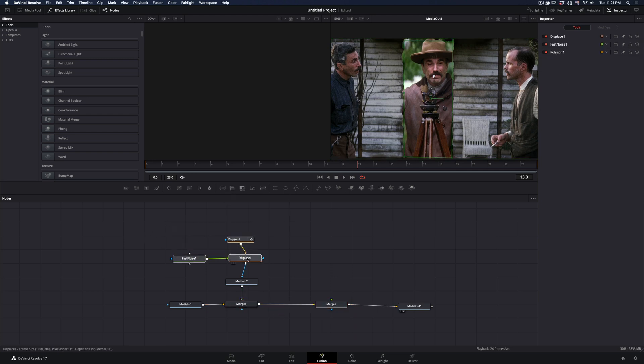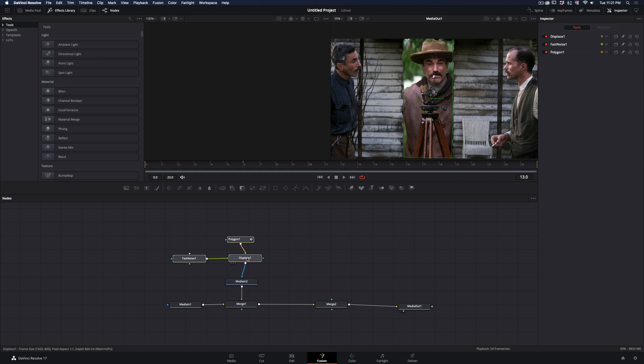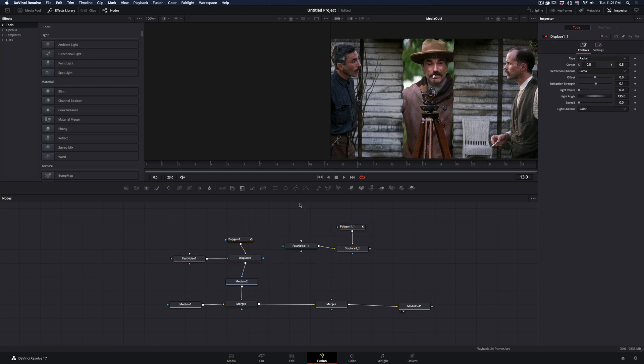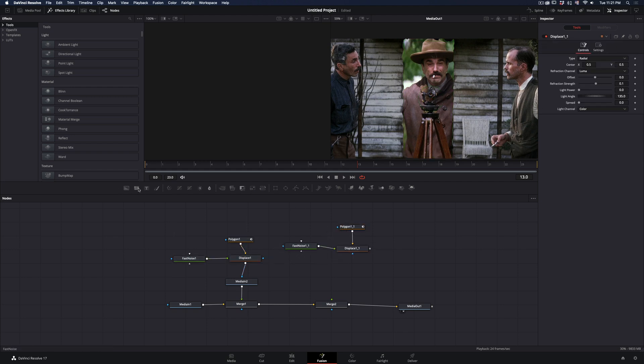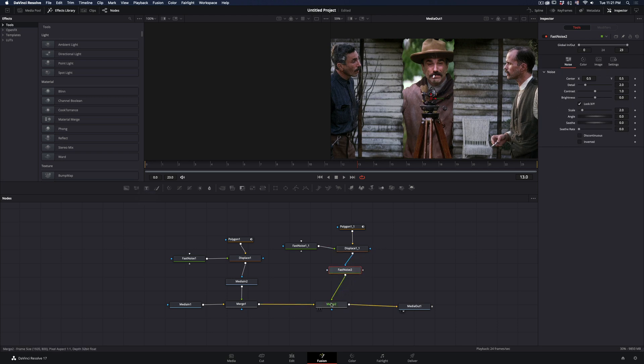Select the mask with the Displace and the Fast Noise, and duplicate those three nodes. Bring a new Fast Noise node. Connect the Displace to this node, and the Fast Noise as a foreground to the second Merge node.